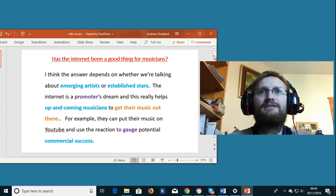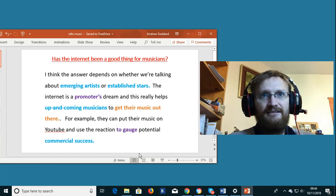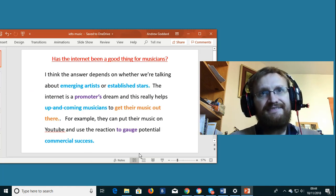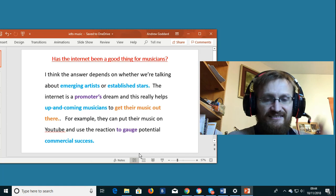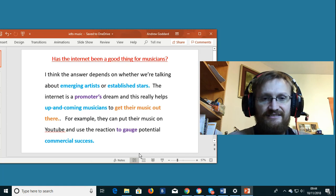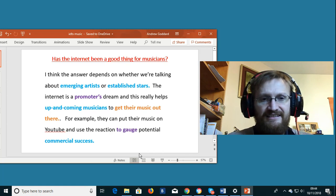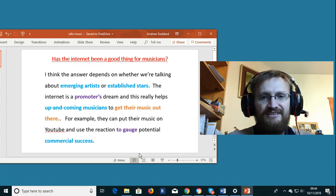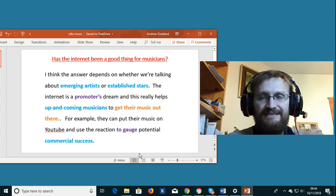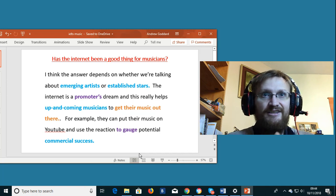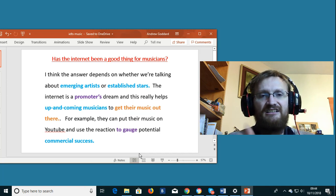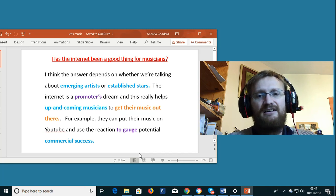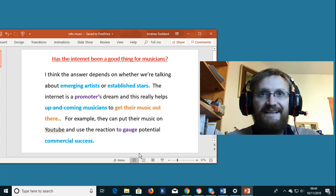So let's have a look at the meaning of these terms. Emerging artists, in this case in the context of music, are pop stars who are just beginning their career. So future stars that are beginning.